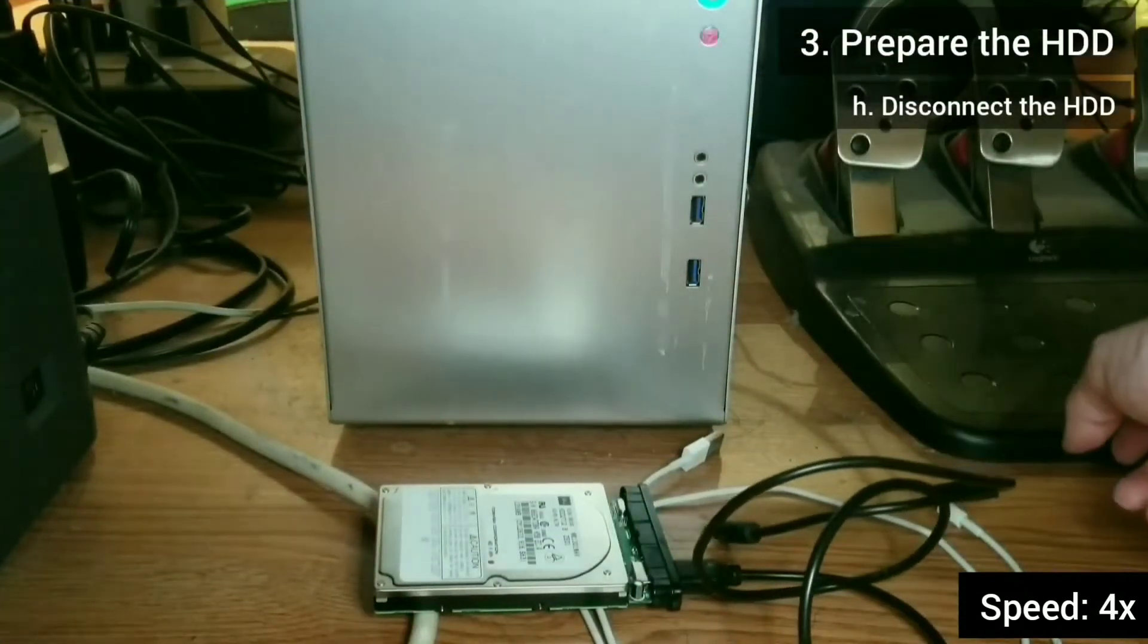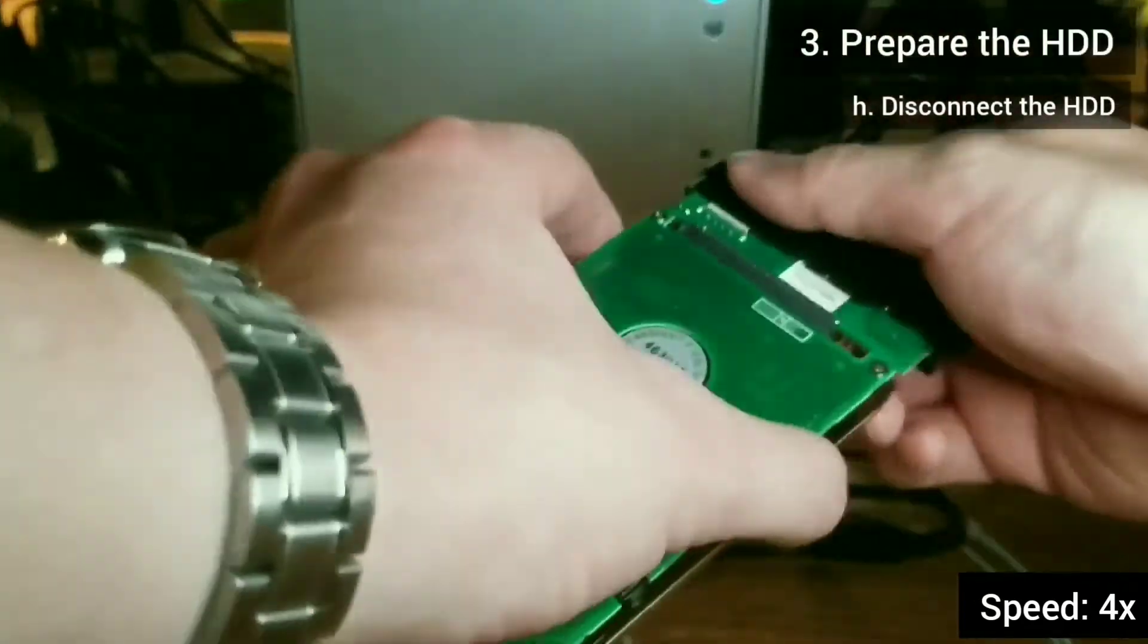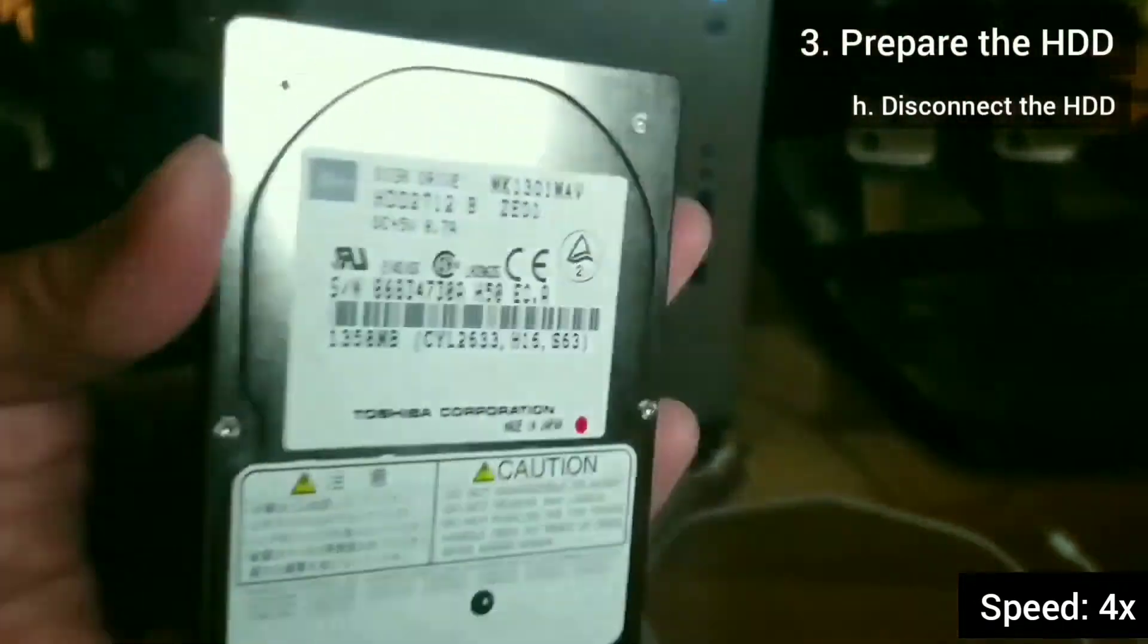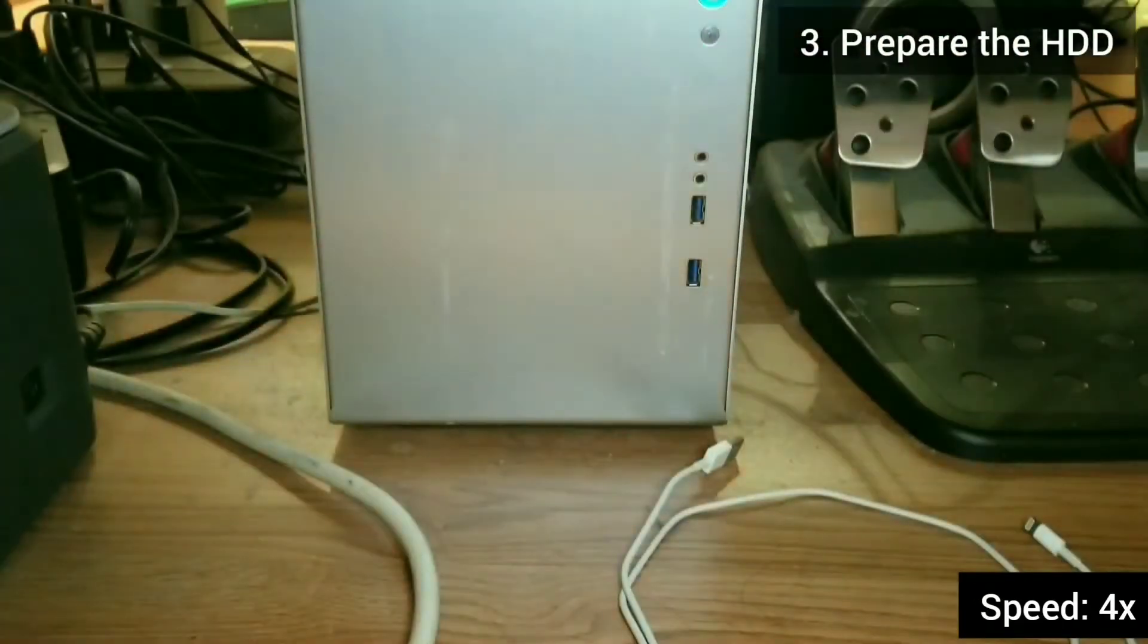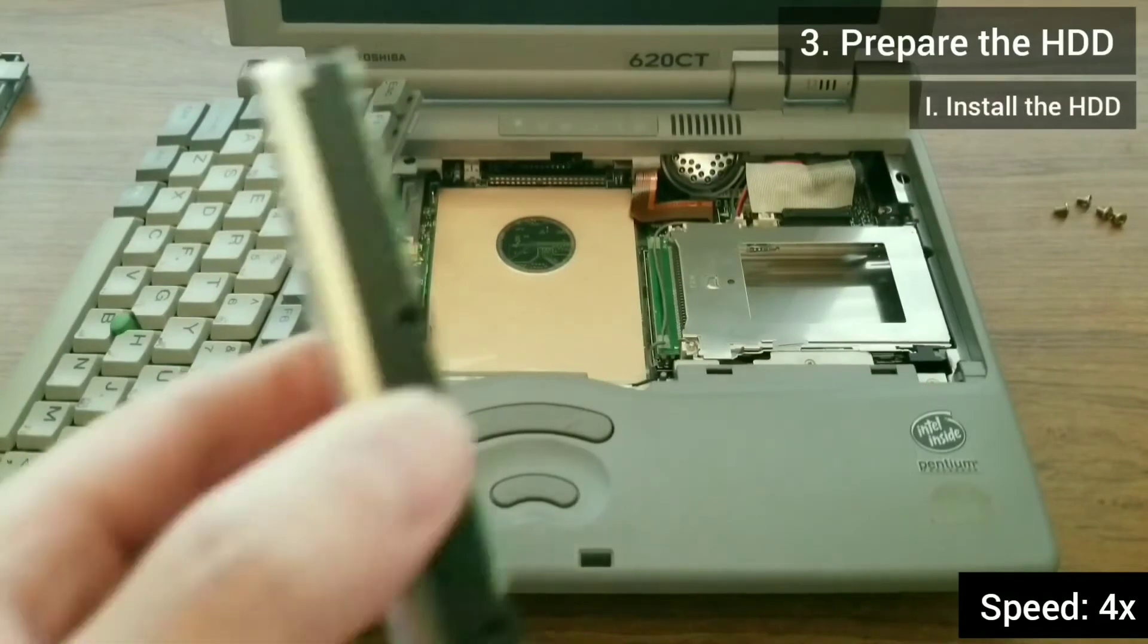I then safely remove the hard drive, wait for it to spin down, disconnect it from the computer, and connect it back into the laptop.